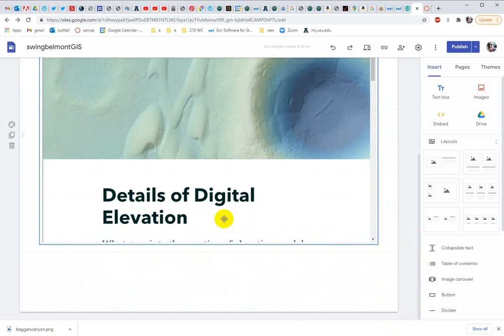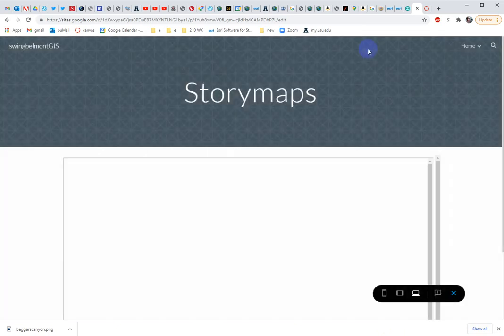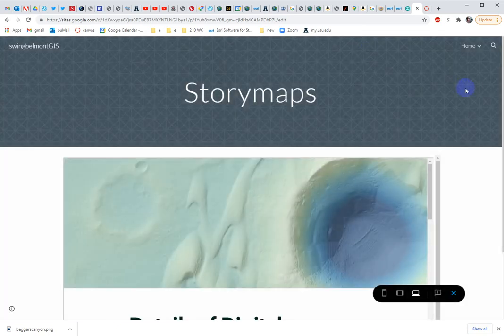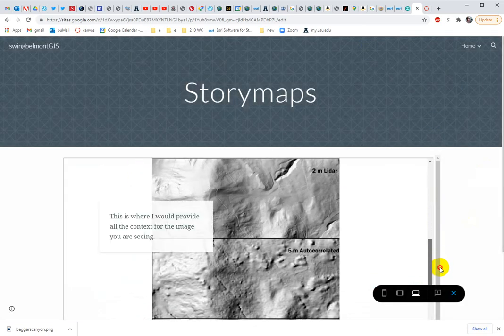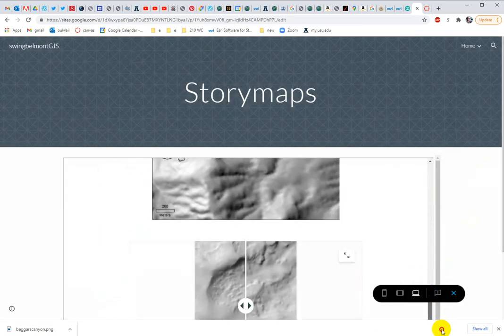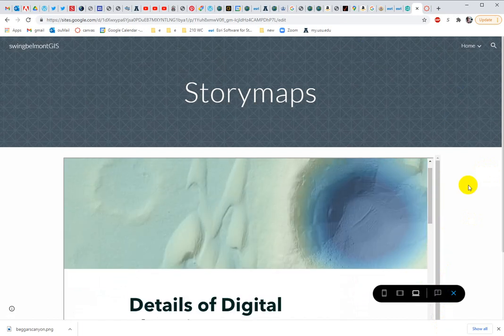Let's see here. Okay, and then I'm going to preview this. And you can see that I can scroll through everything that I've built on my story map.